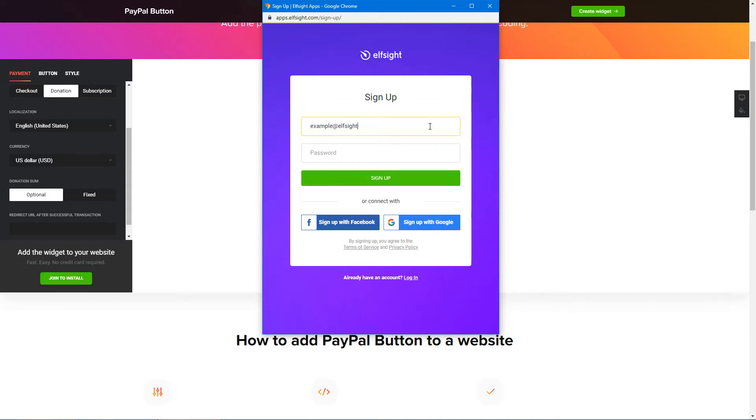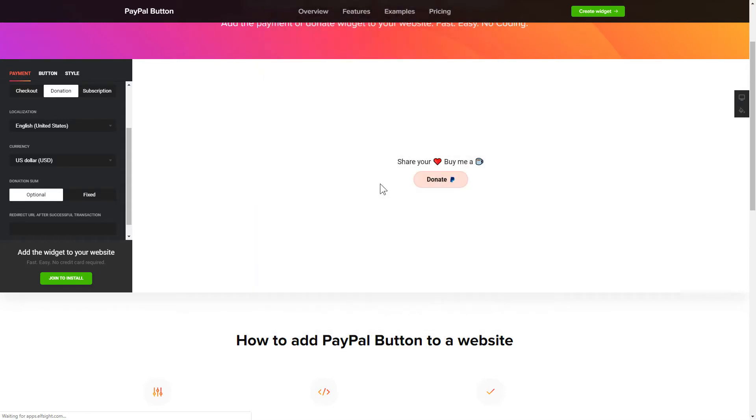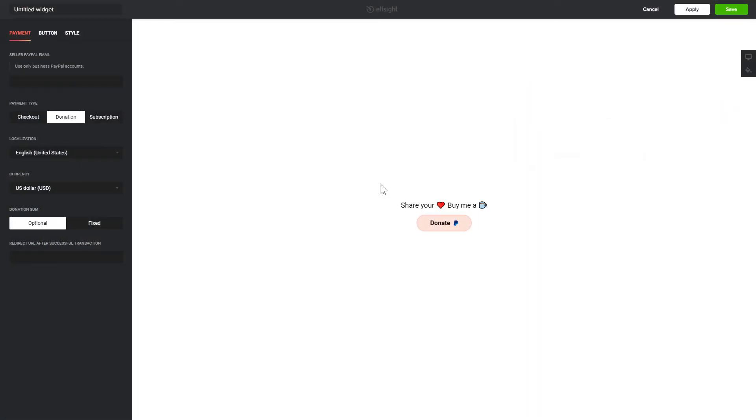Log in or sign up to Elfsight Apps. This is free, no credit card required. After you sign up, you'll see the widget that you have just created. Click Save.